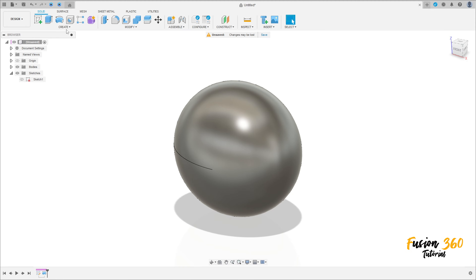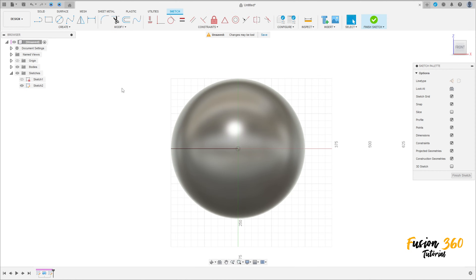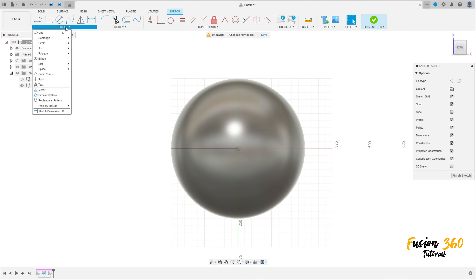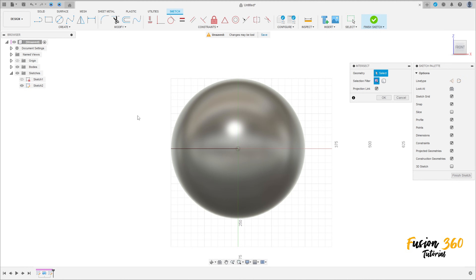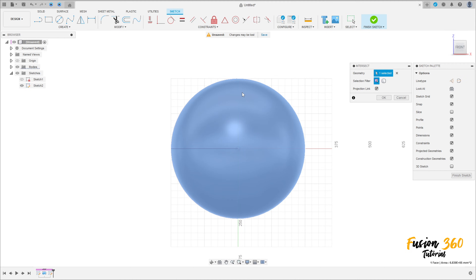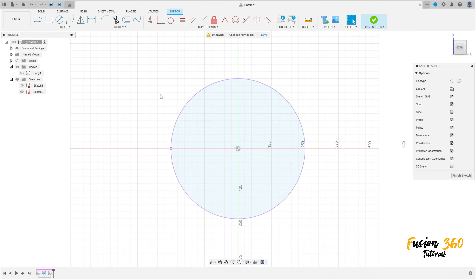Now go to Create Sketch and select the front plane. Go to Create, select Project/Include/Intersect, select this body here, and press OK. We can hide the body. We have this.